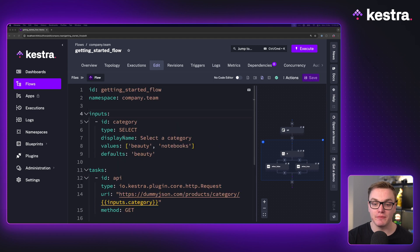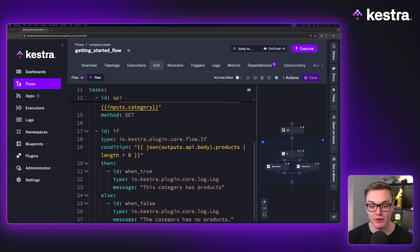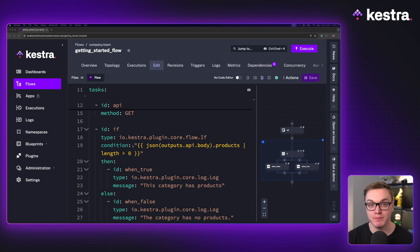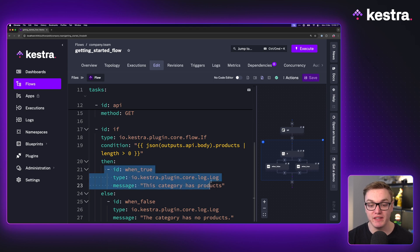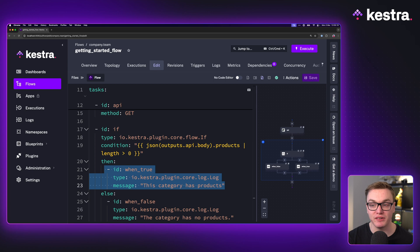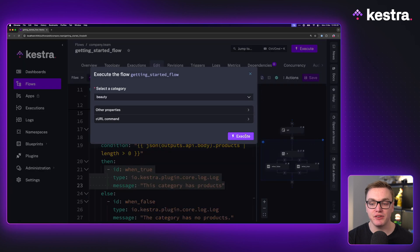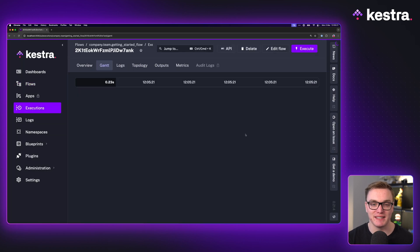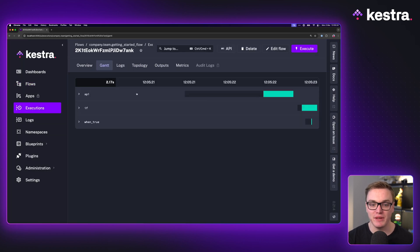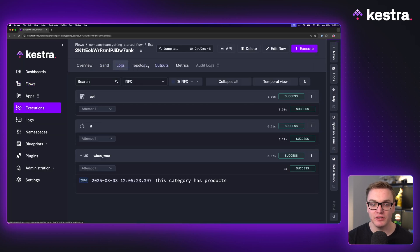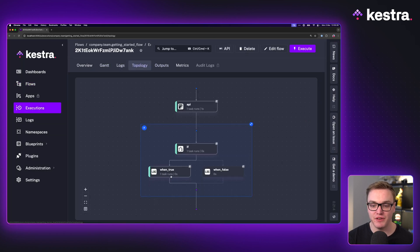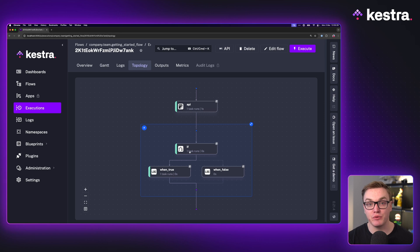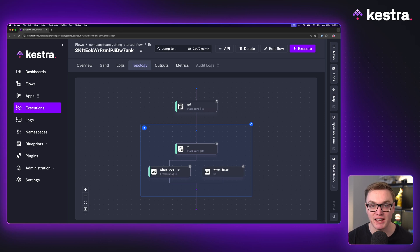In this example here, I am making an API request and I want to check what the response body contains to decide whether I should run this task or if I should run the other one. If I execute this, we can see this in action and we can see here, looking at the topology view, the if statement was successful so it ran the true section.